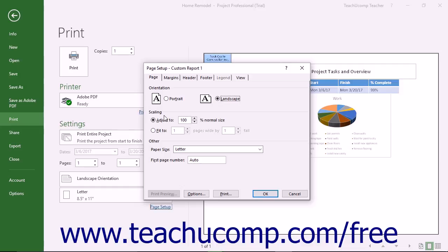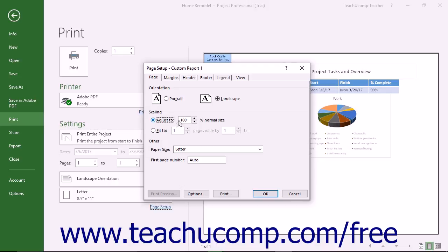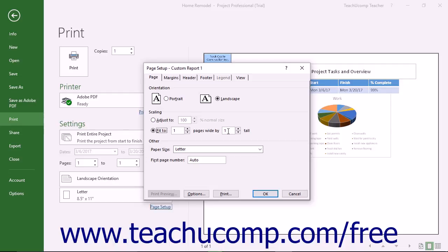Below that, in the Scaling section, you can select the desired scaling to use when printing the report. To adjust the page to a percentage of its normal size, choose the Adjust to option button and then enter the desired percentage into the adjacent spinner box. You can also select the Fit to option and then enter the number of pages wide by the number of pages tall into the adjacent spinner boxes.